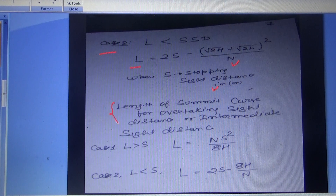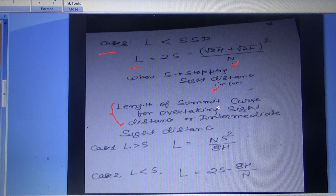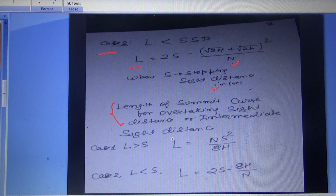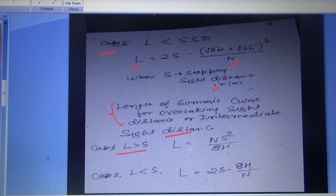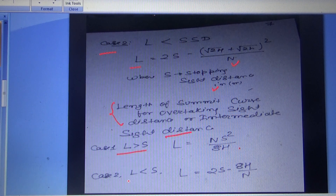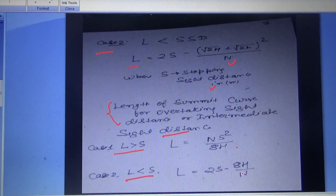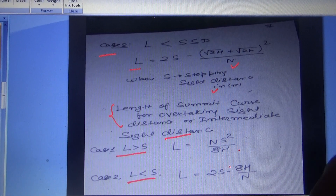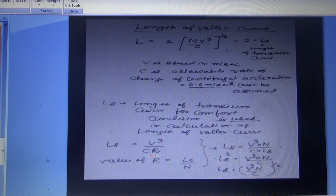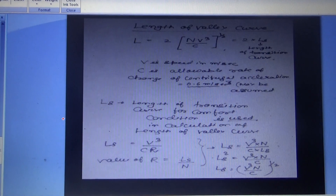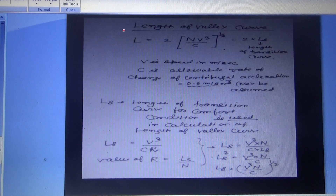For overtaking sight distance or intermediate sight distance on a summit curve: when L > S, L = NS² / 8H; and when L < S, L = 2S − 8H / N.